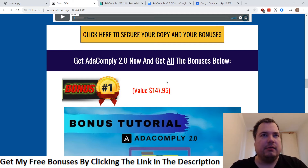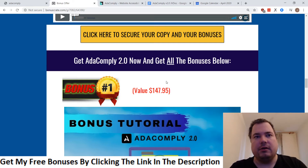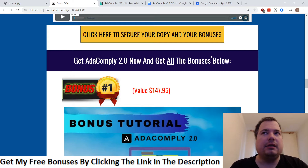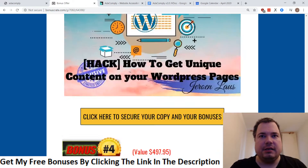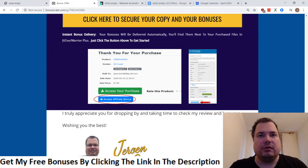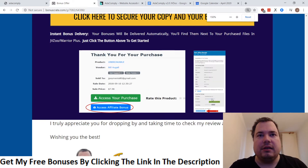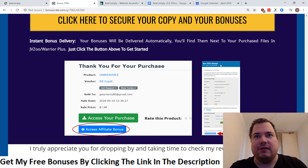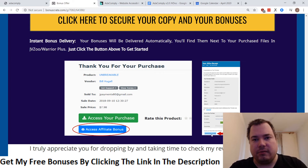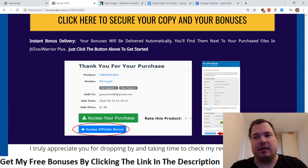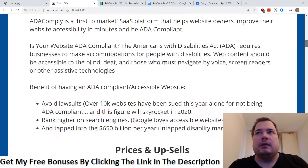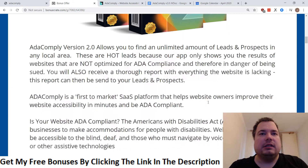Once you decide to purchase ADA Comply 2.0, you'll land on your JVZoo account where you can find your purchases. Scroll down, look for the JVZoo receipt, and at the bottom you can see the bonuses from Jeroen and find everything I've put together.